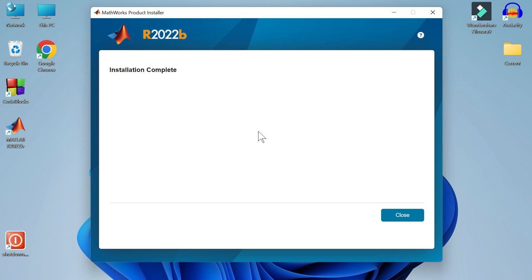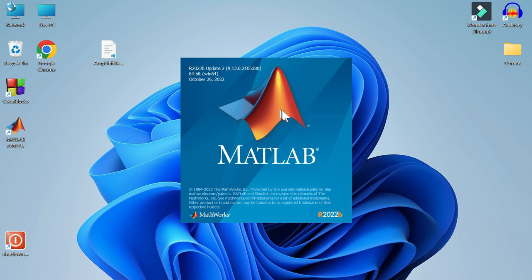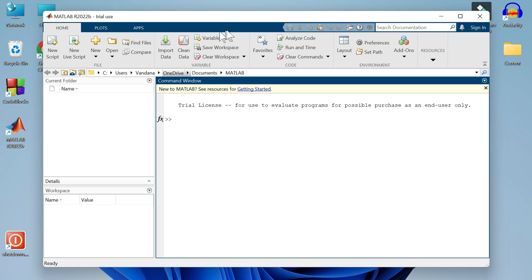Welcome back everyone. The installation has been completed successfully. Let's close this window by clicking on this close button. Now open up the MATLAB. Double click on the app icon to run it. And the MATLAB is launching right here. And it has been opened.